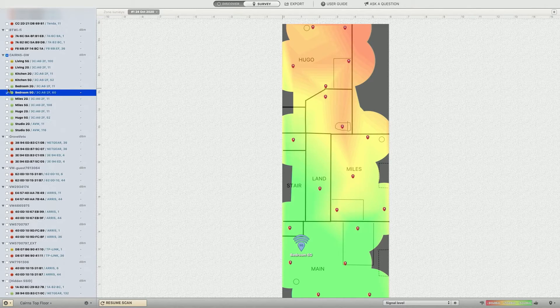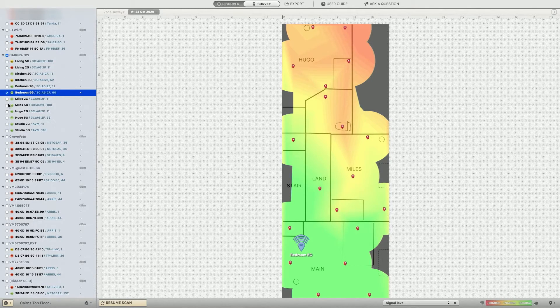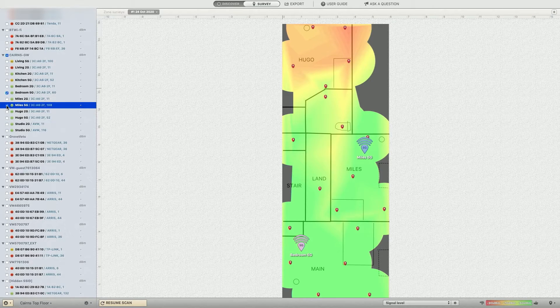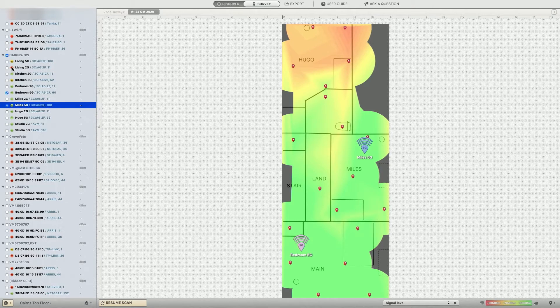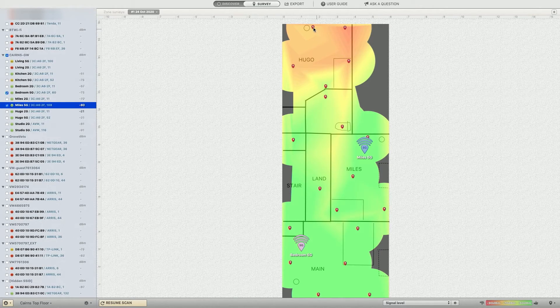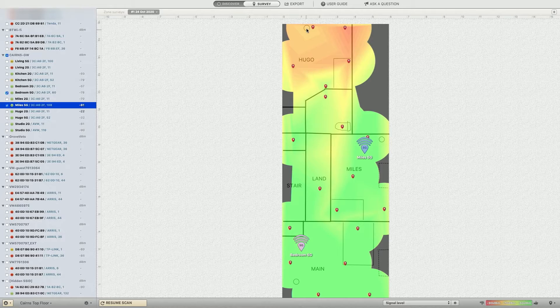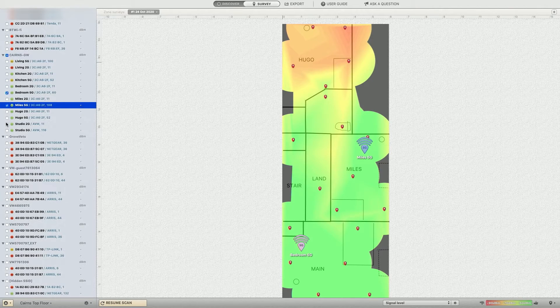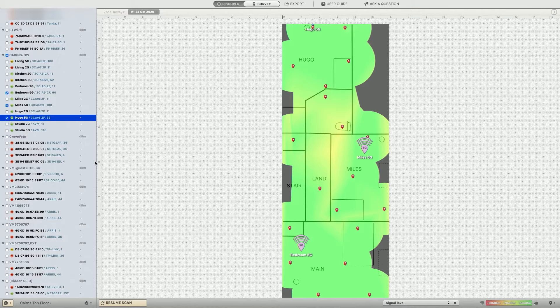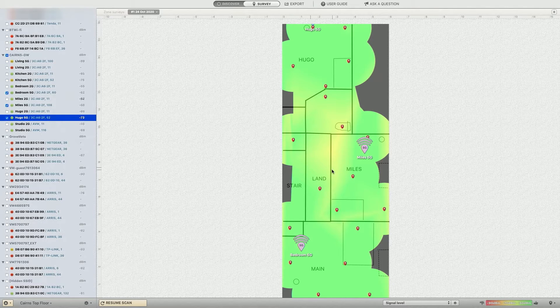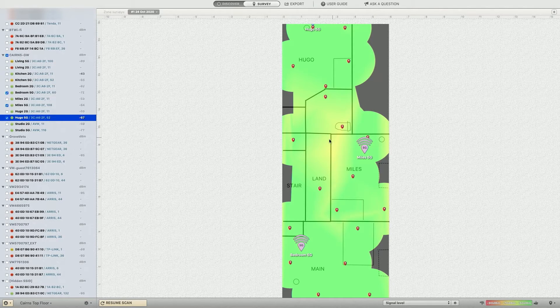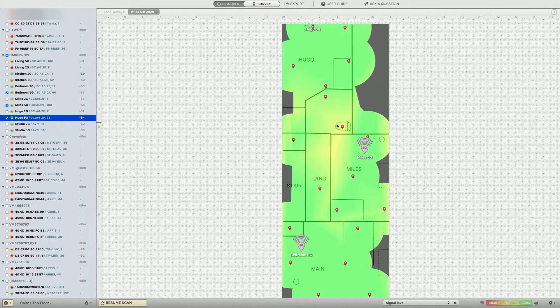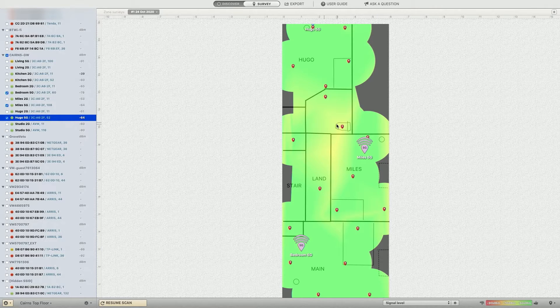So we have another node in Miles' room that gives coverage for that, and we have another one at the end of the house right up here. This circle here is Hugo's room, so let's bring that in as well. And again, there we go. We've got reasonable coverage. Bit of a drop, bit of a sort of weaker area in the bathroom, but still totally usable.